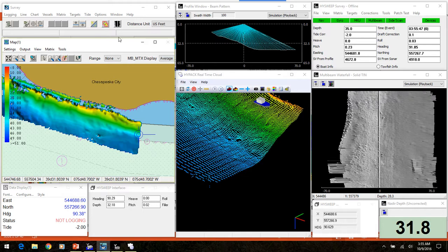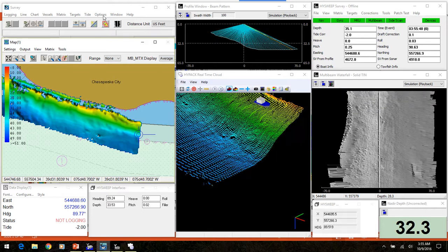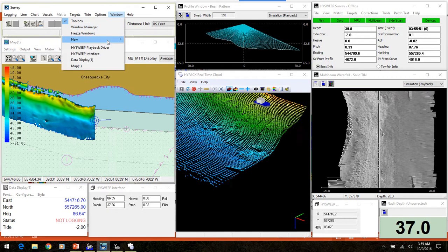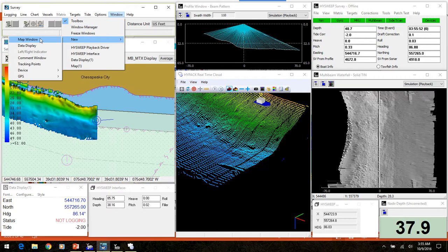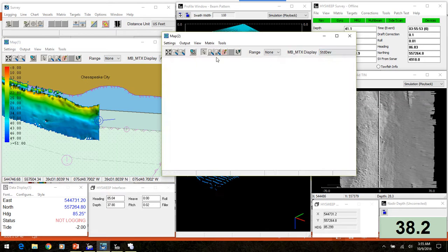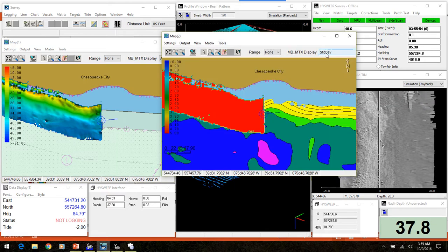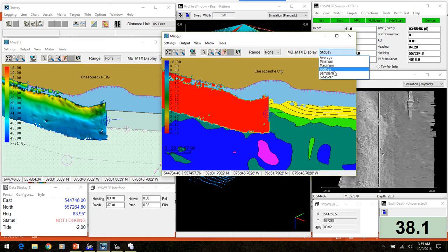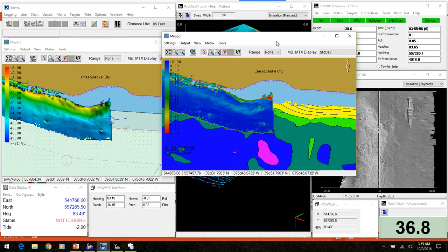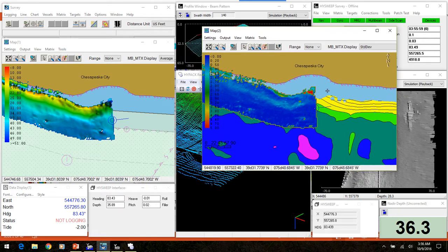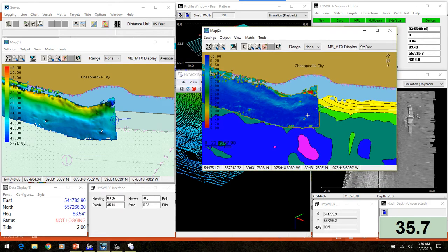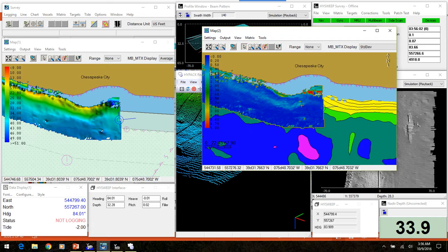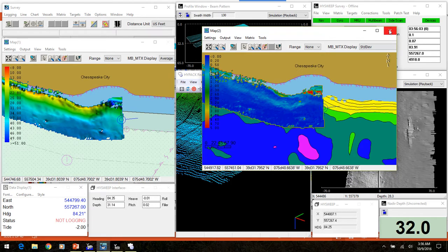The user can open multiple map windows and turn different background files on and off in each one.